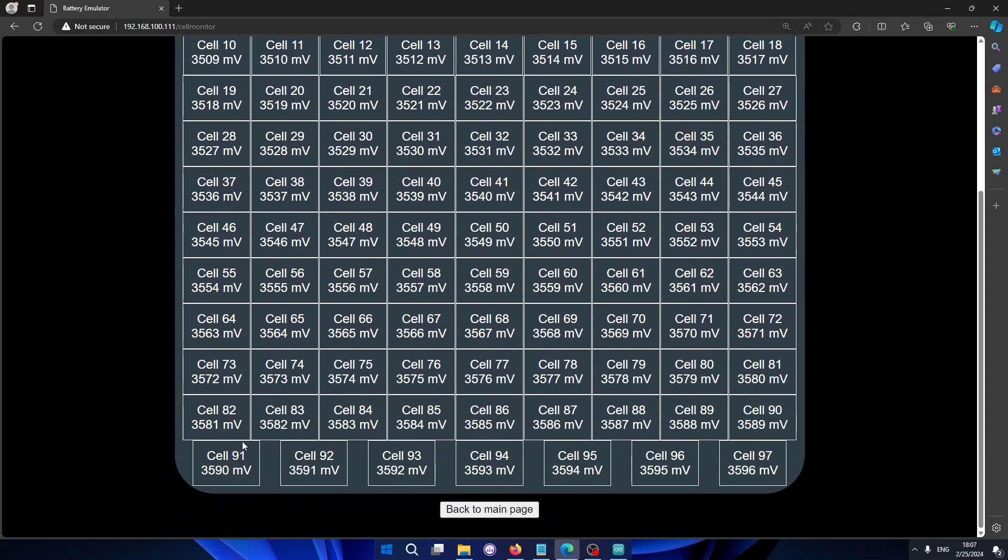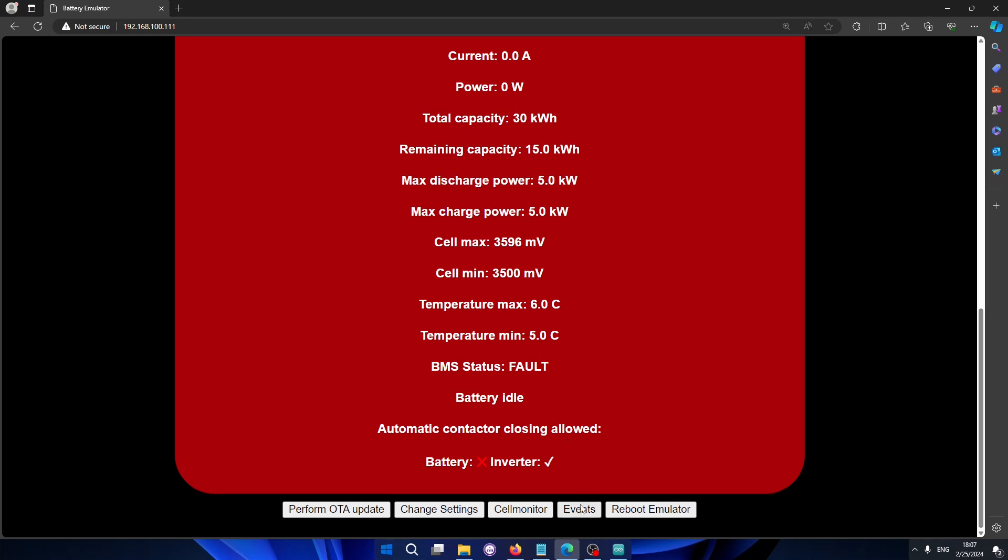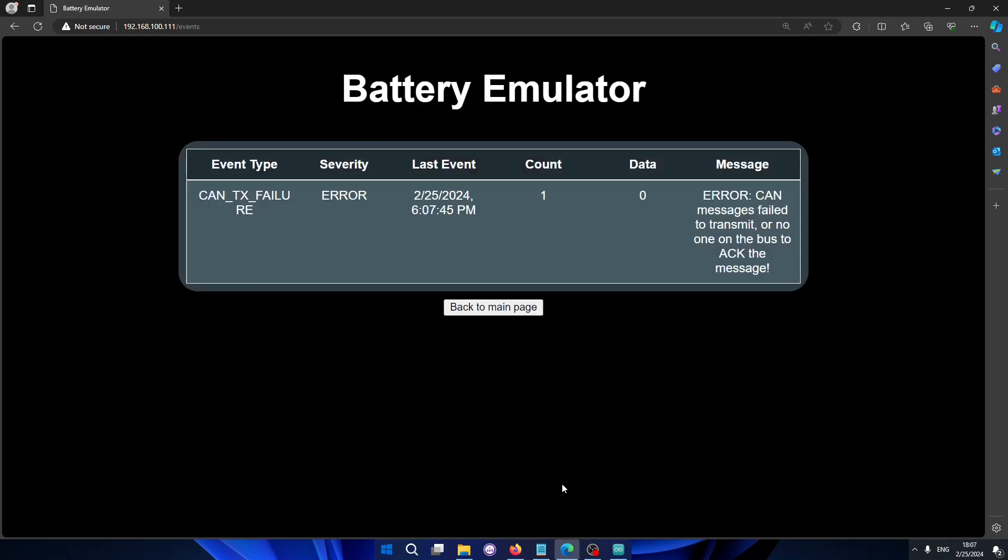And then also we have an event view. Like you see here, BMS is actually in a faulted state. And if we click events we can see why. This is something that a lot of people requested because it was so hard to troubleshoot. But now you can see here that we have an event. We have a complete CAN transmission failure, which is a very severe thing because no CAN messages can be acknowledged on the bus.